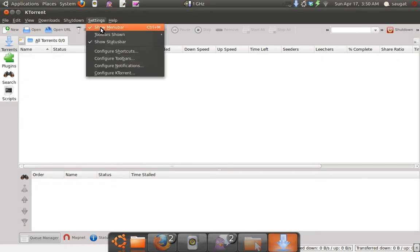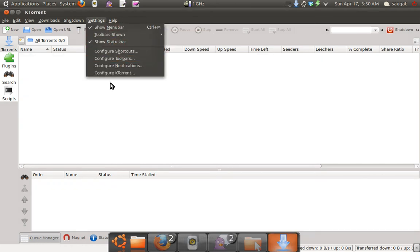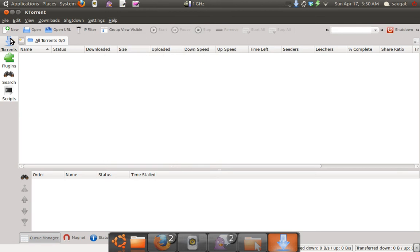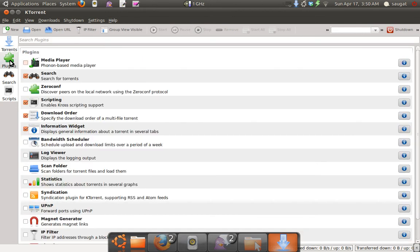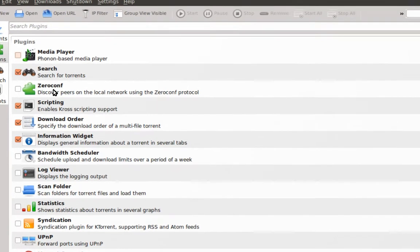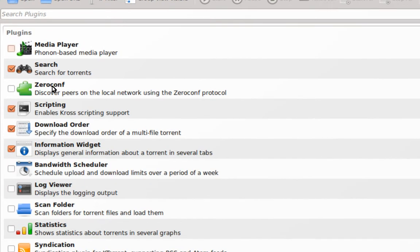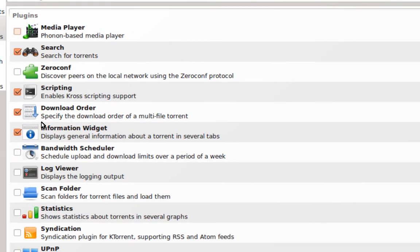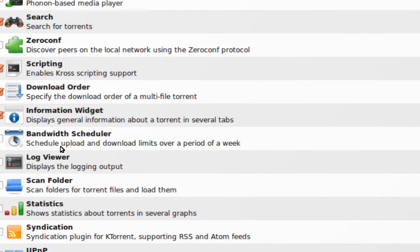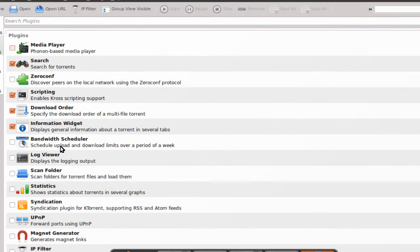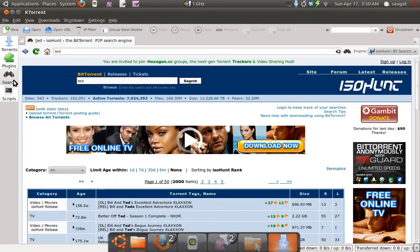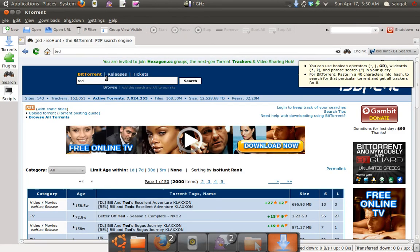In Settings, you have different options you can configure, and Help has different tabs. Different plugins are available - we have logging plugins, media plugins, and bandwidth scheduler. There are different plugins here.